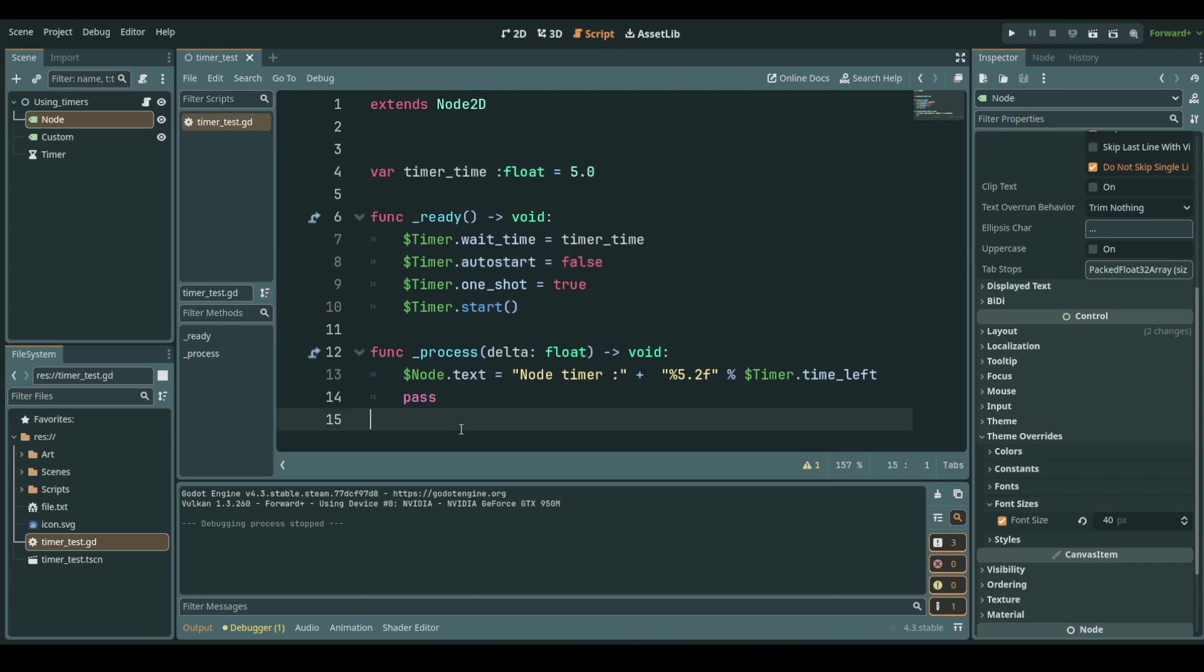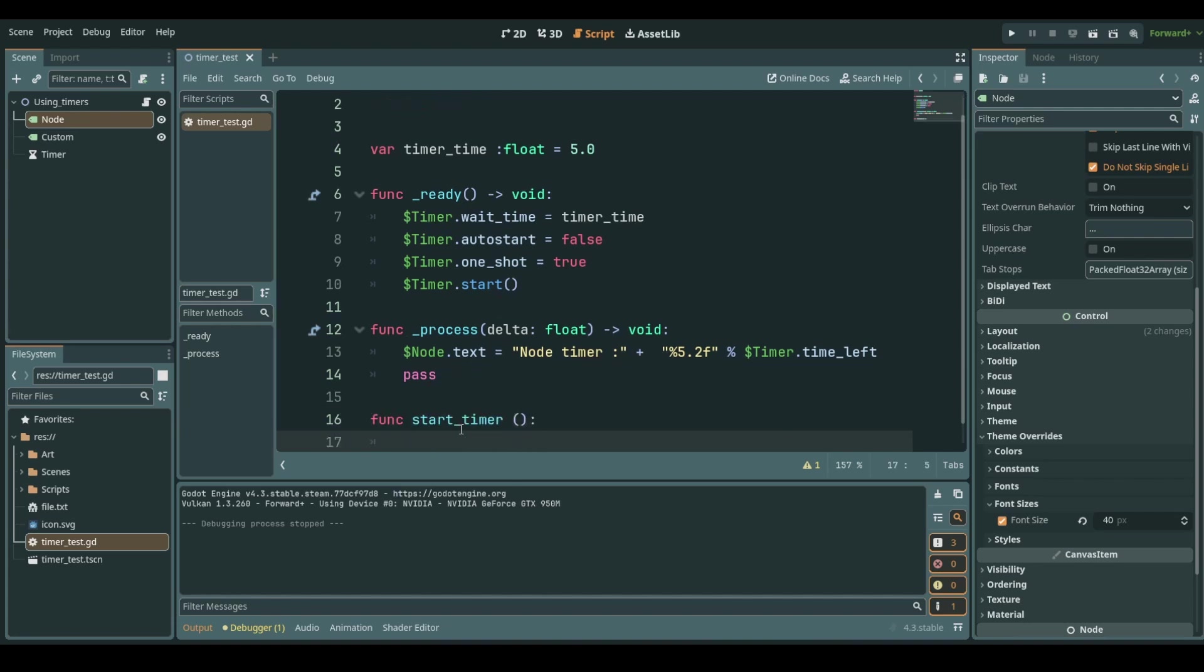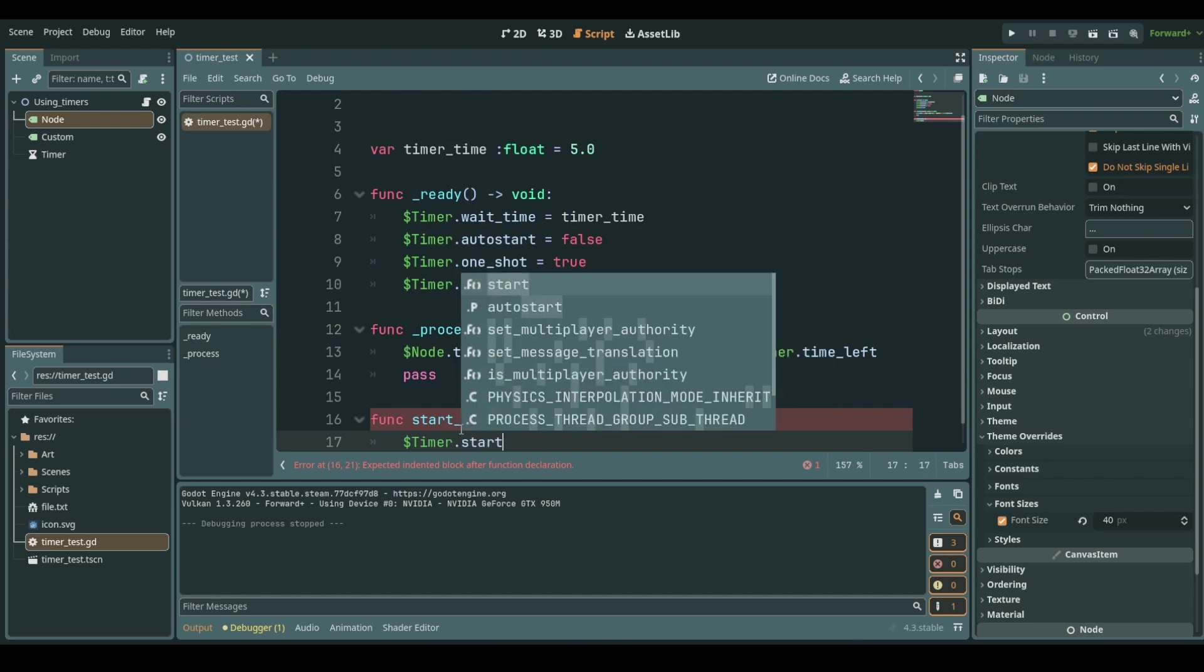Now how needed would be that if we had a function that says start timer and every time that we time out we would say that our timer should start again.